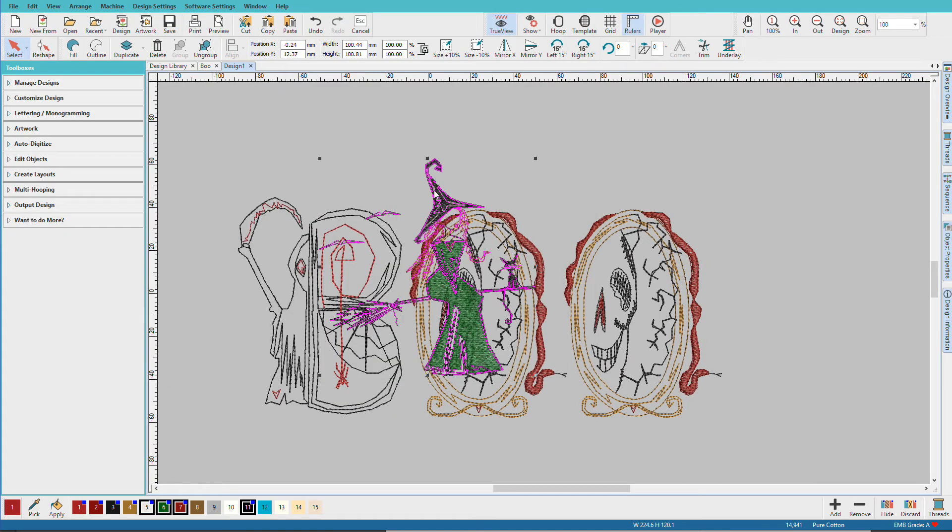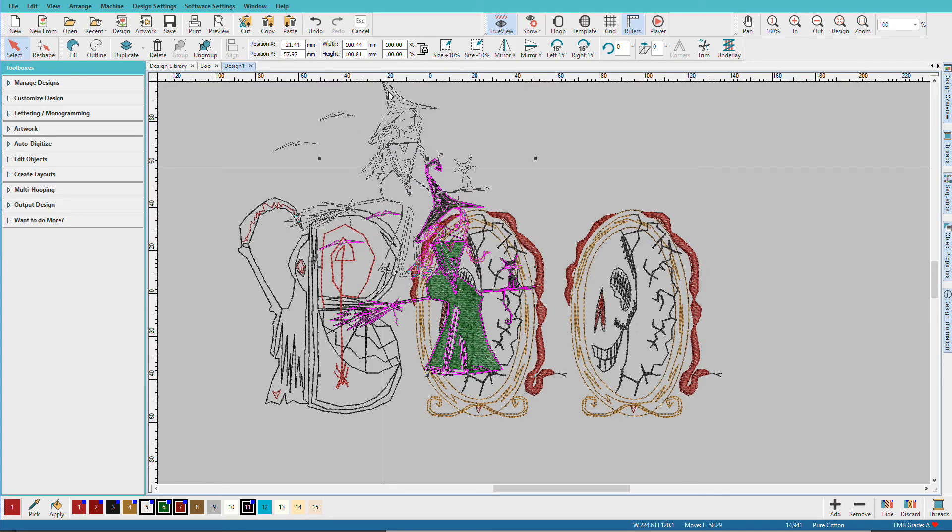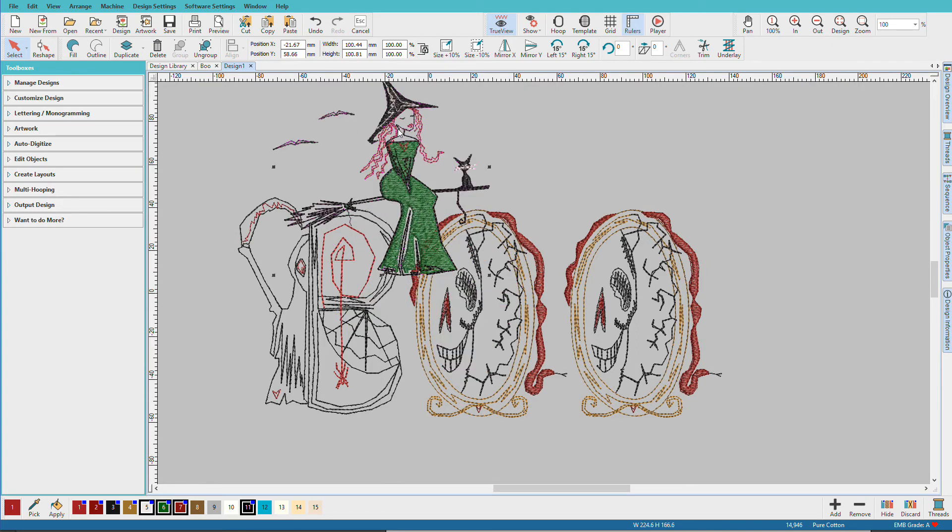She comes in stacked as well. I'll just select her and move her up to where I want her.